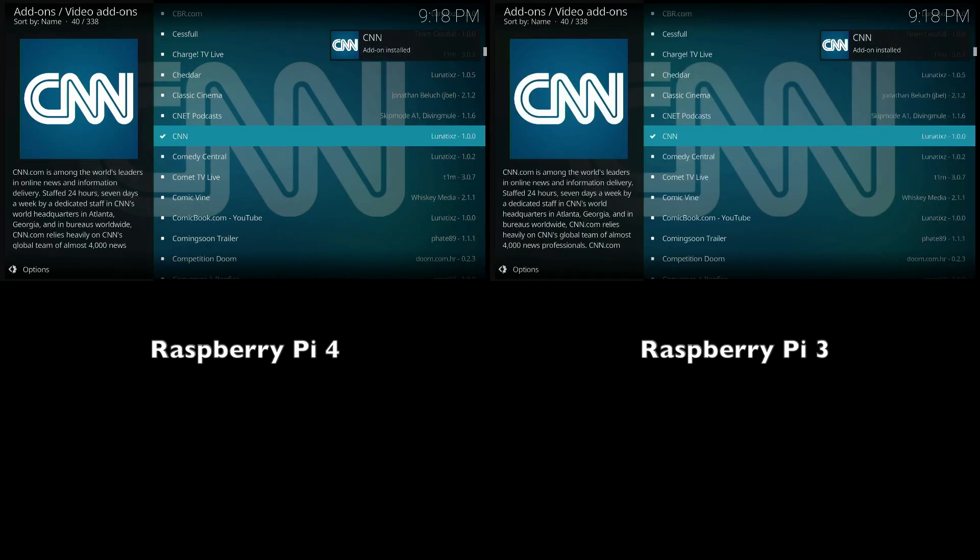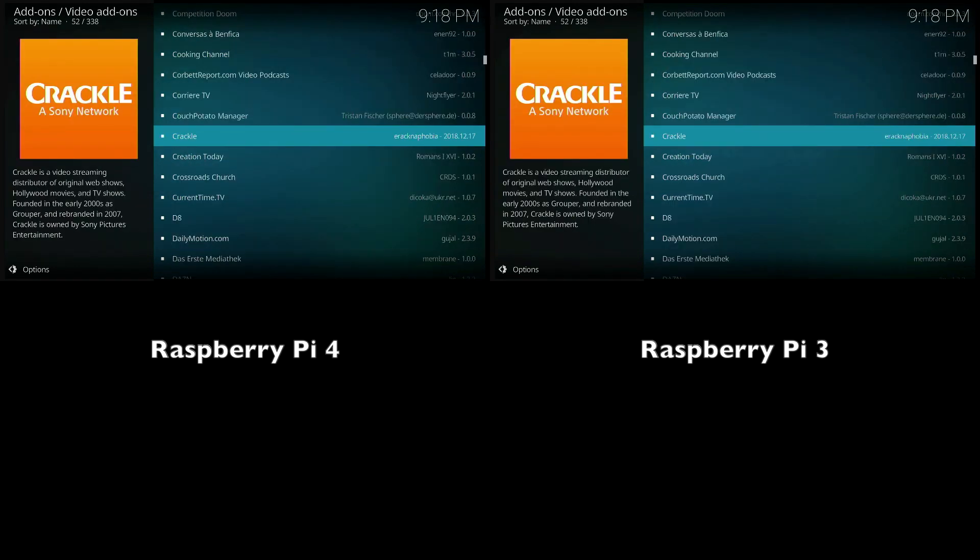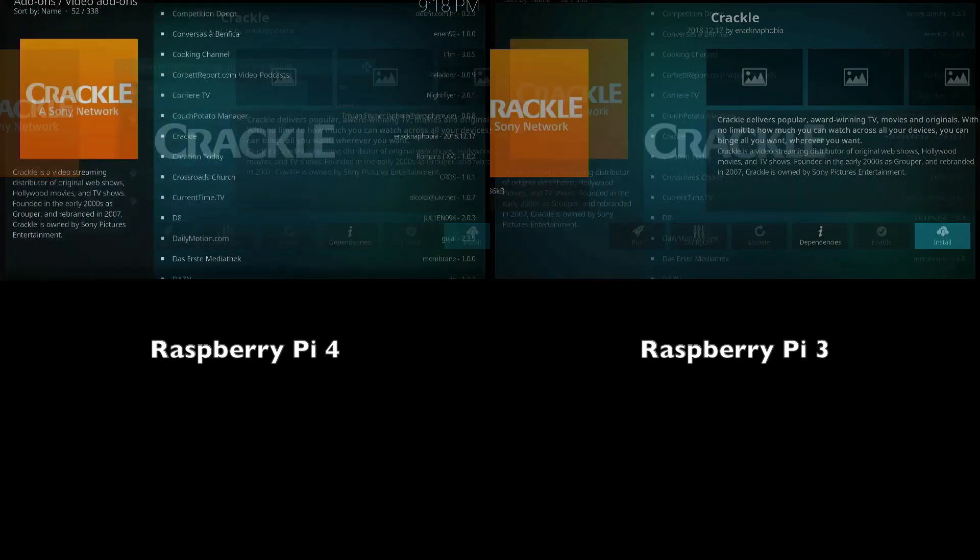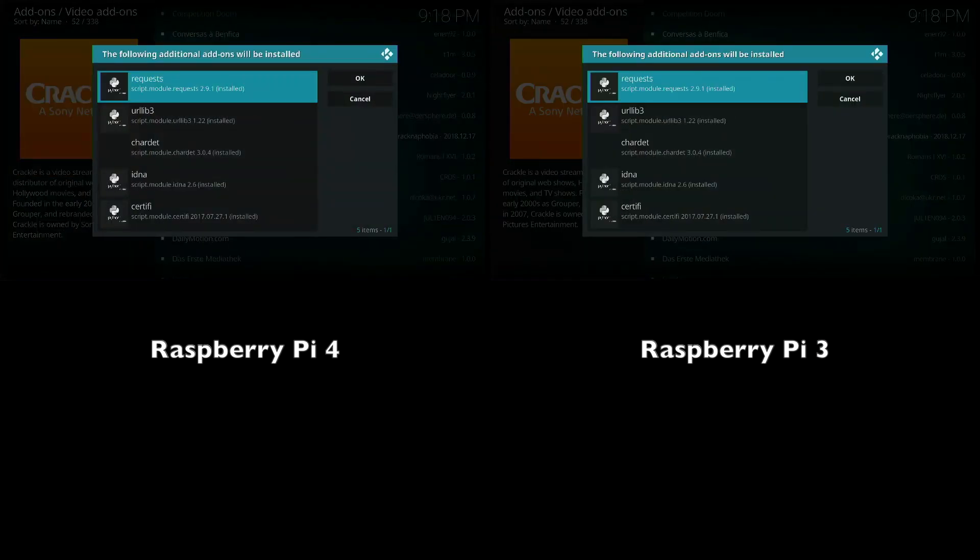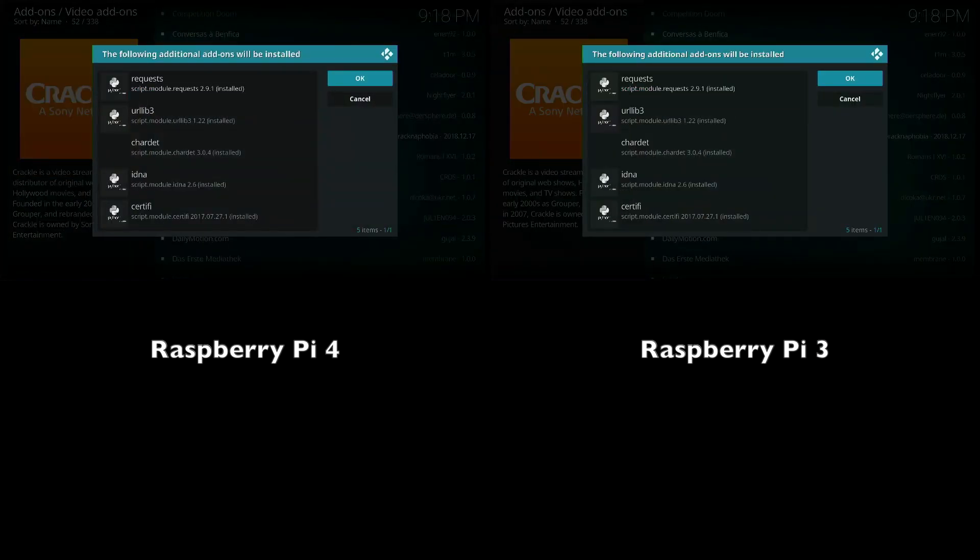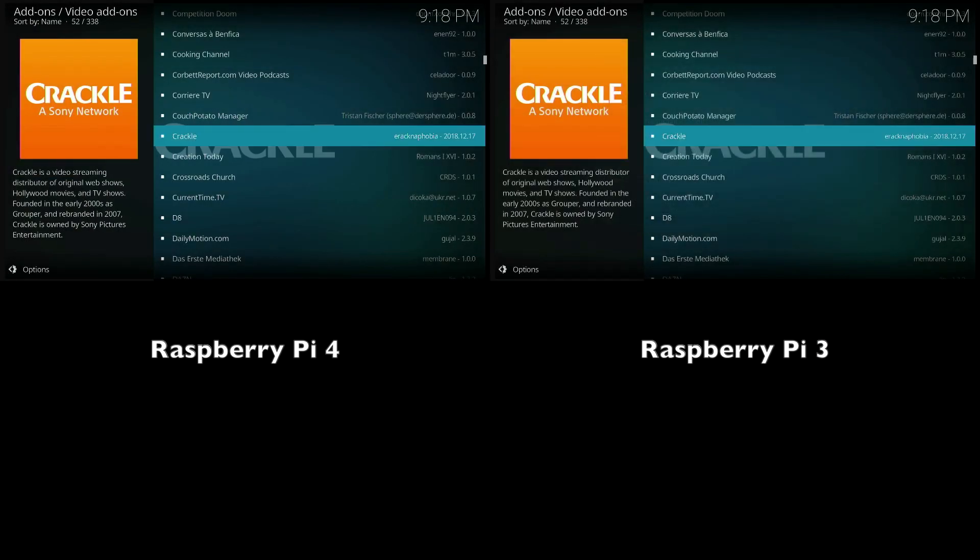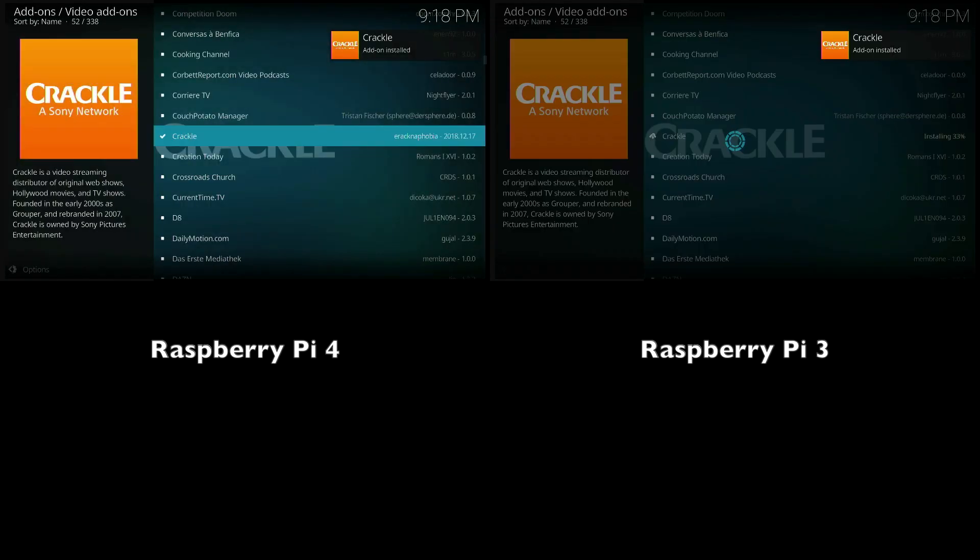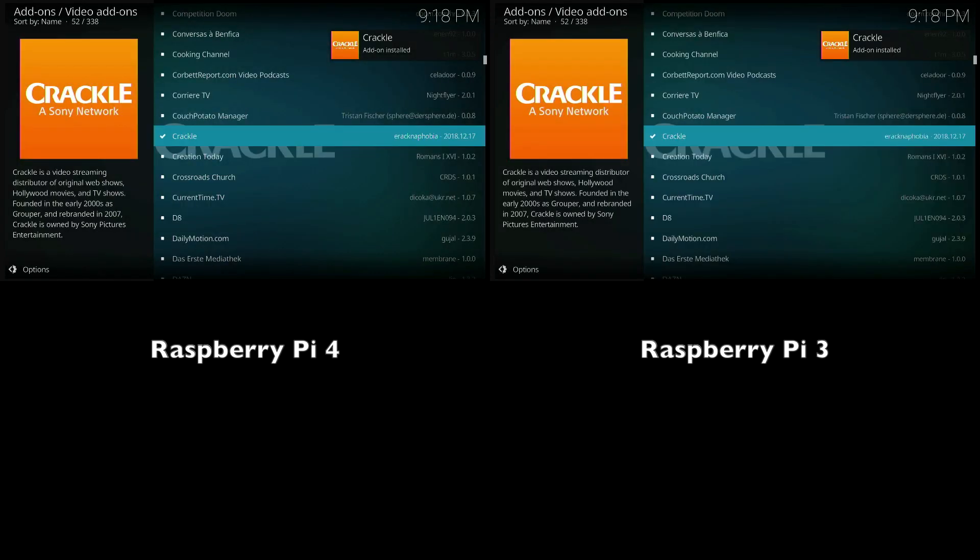Looks like the Raspberry Pi 4 is a tad bit faster. Let's go ahead and do a couple more. We get the same result there.